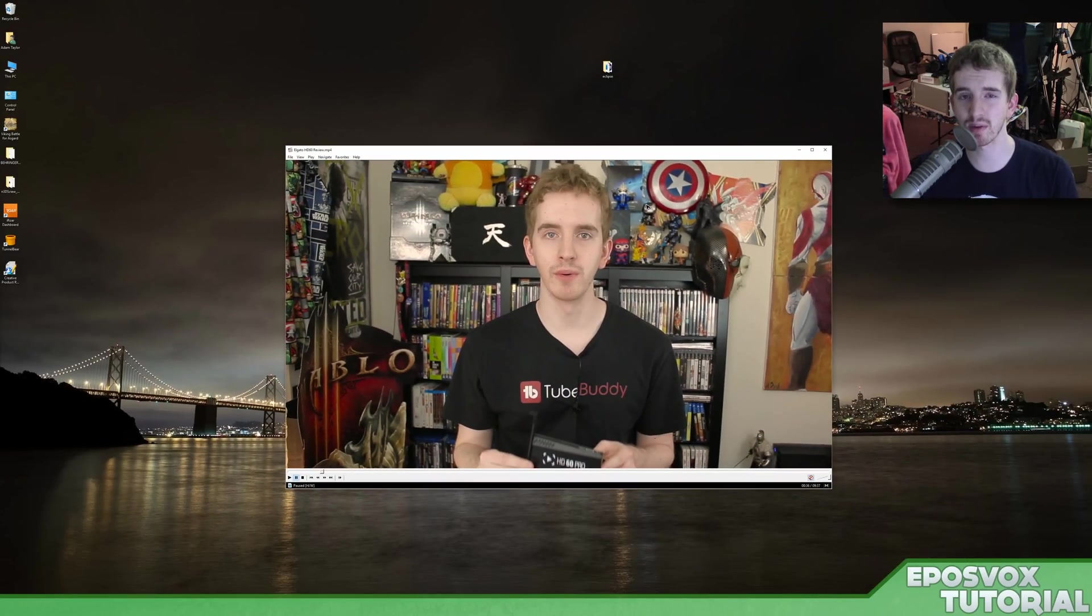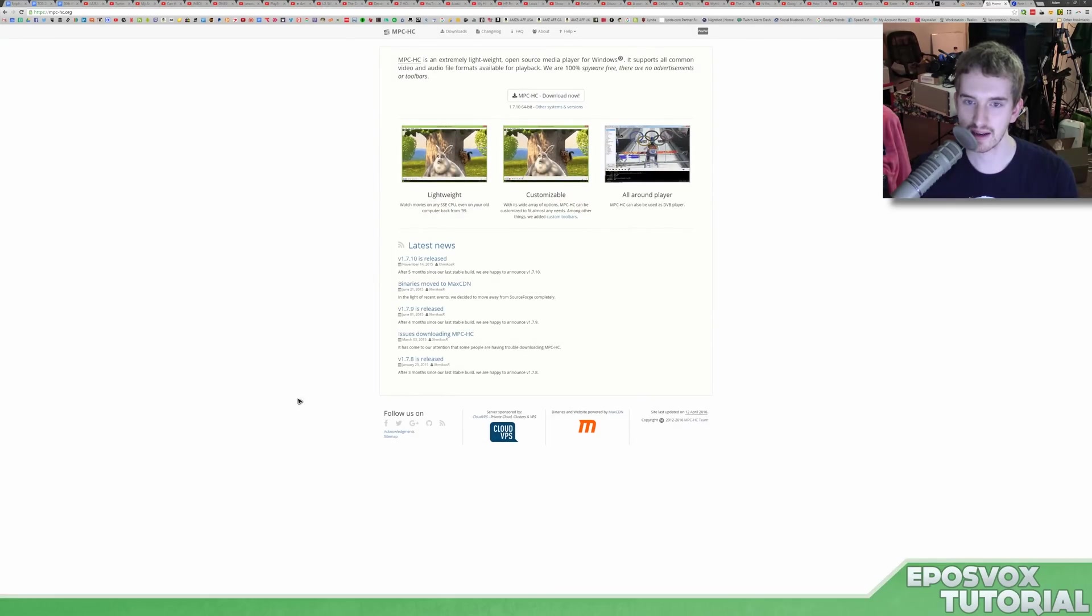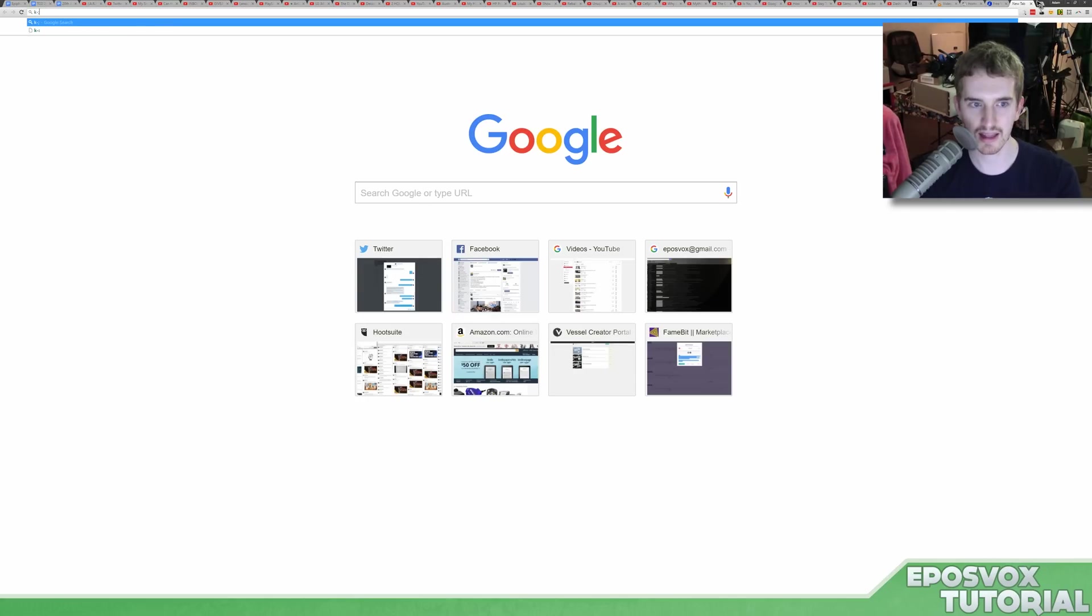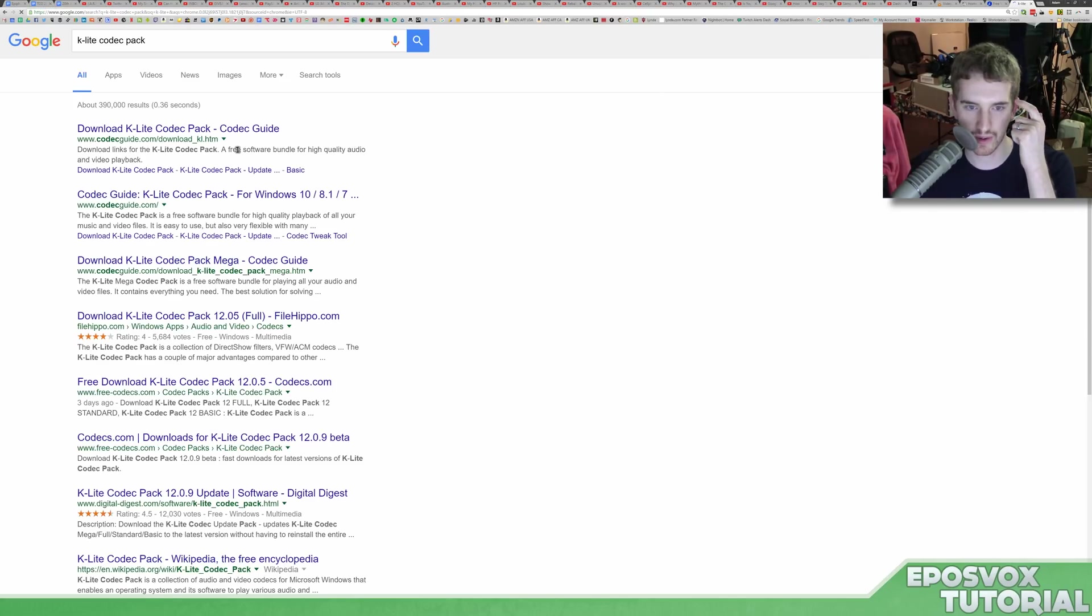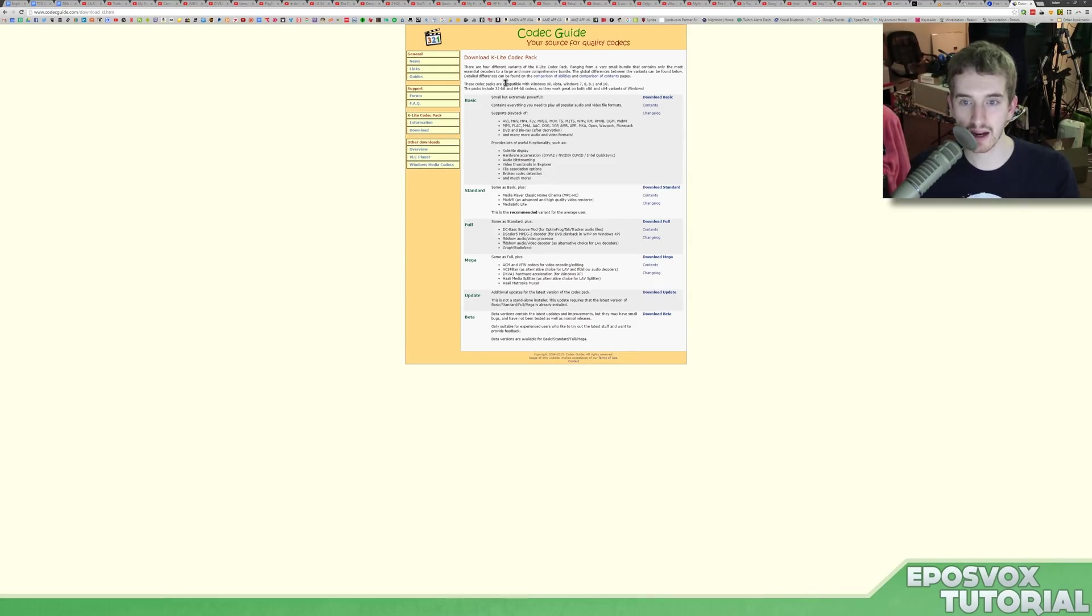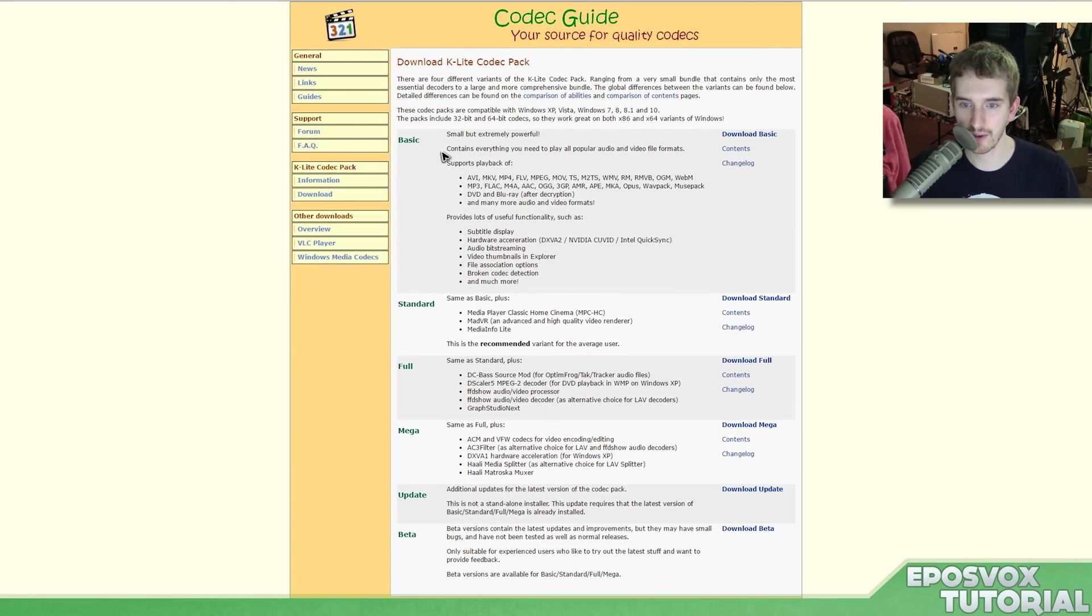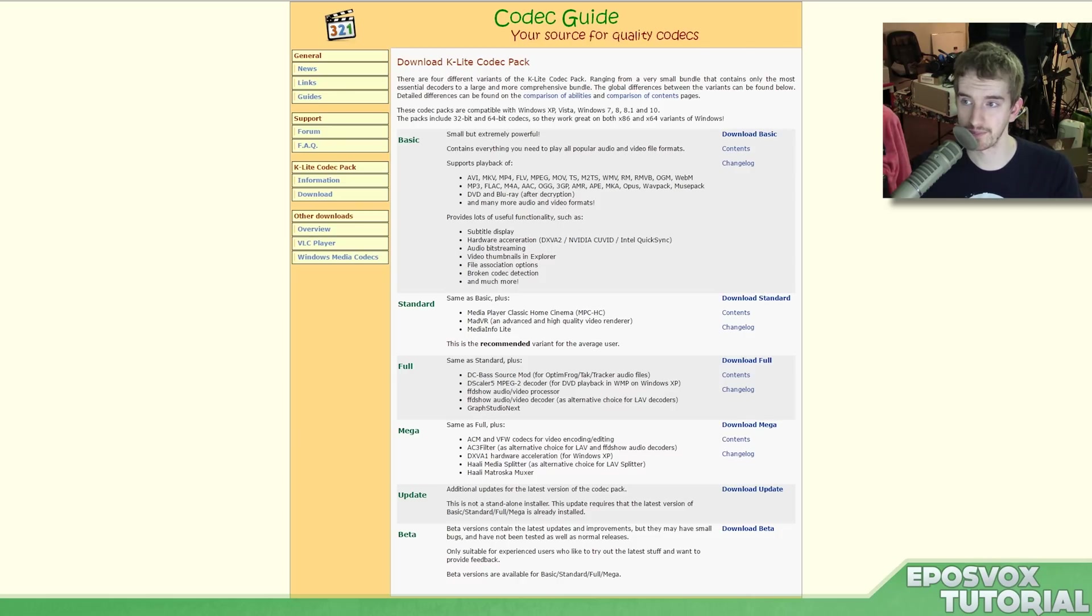But there's a difference between this and the other program that I'm going to be showing you in just a second. So this is Media Player Classic. You can get it from mpc-hc.org or if you get the K-Lite, I didn't actually pull this website up in advance because I didn't think about it, from Kodakguide.com, K-Lite Kodak Pack, you want just the basic or the standard, basic or standard, just download it and install it. But it will install mpc-hc for you.